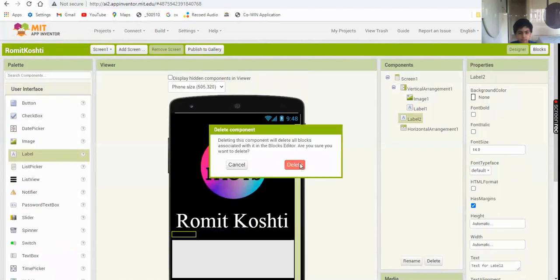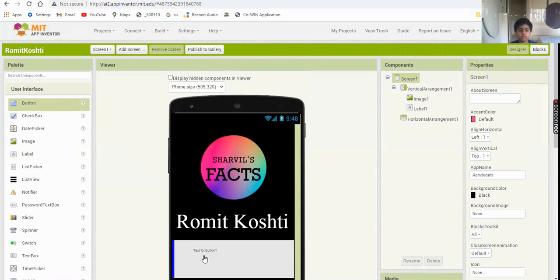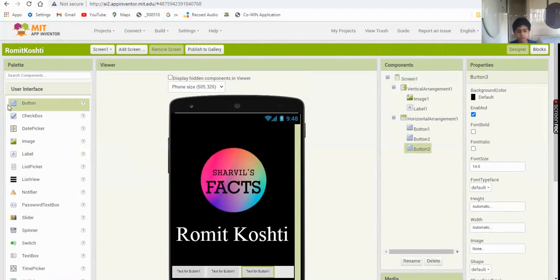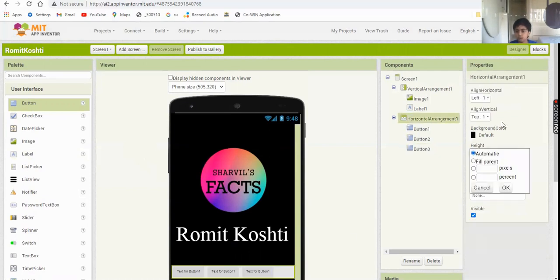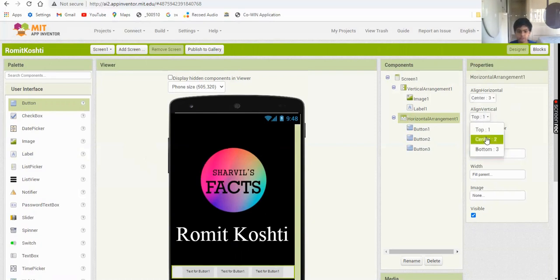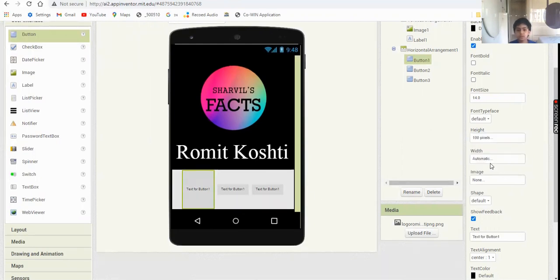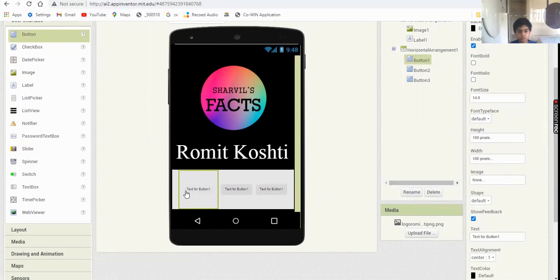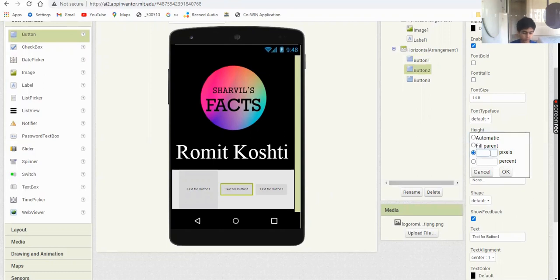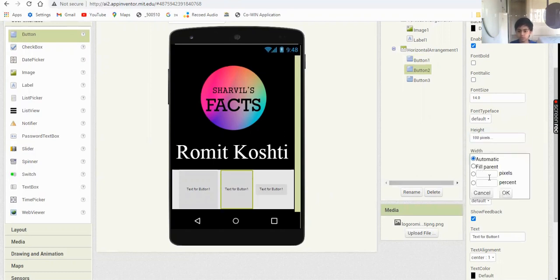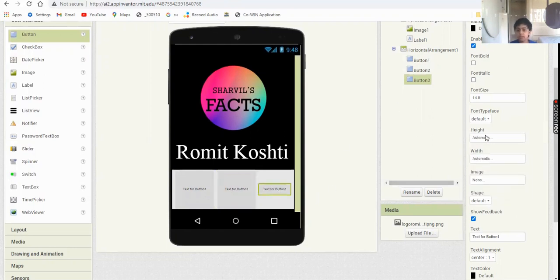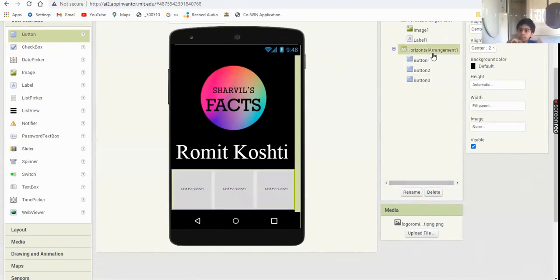Now add three buttons - copy and paste them. Set the horizontal arrangement to align horizontal center and align vertical center. Make each button's height 100 pixels and width 100 pixels - all three buttons should be 100 by 100 pixels.